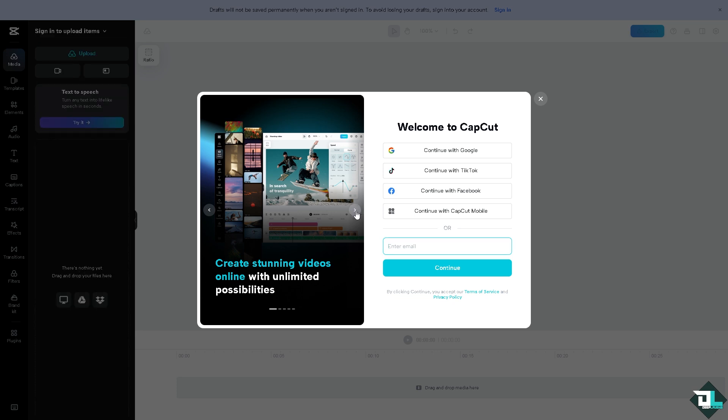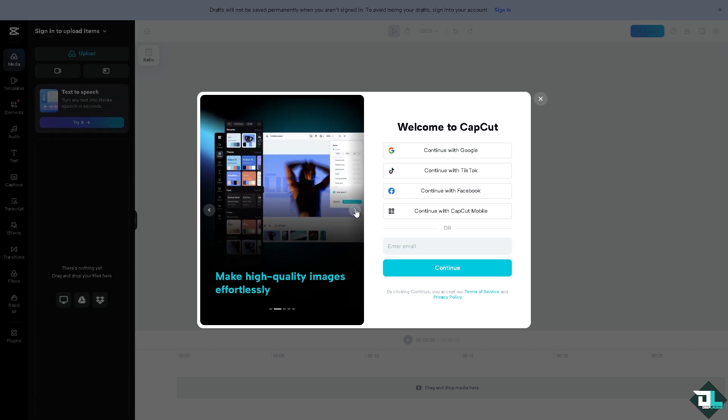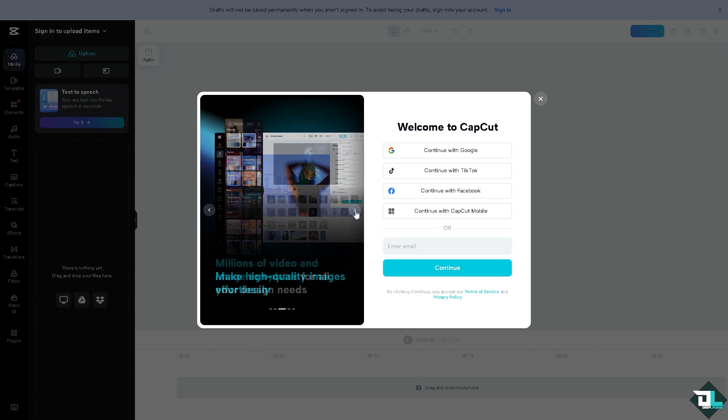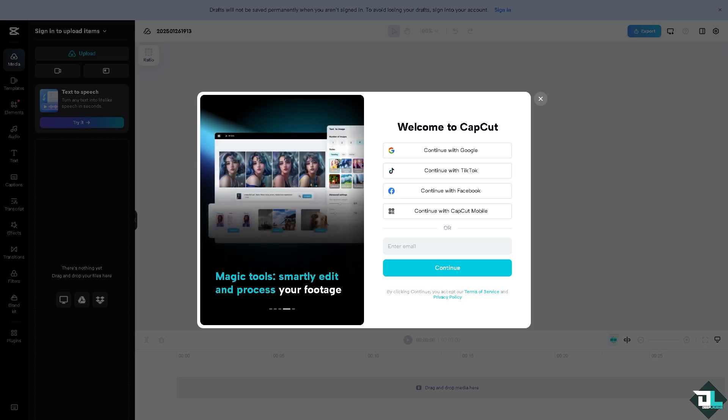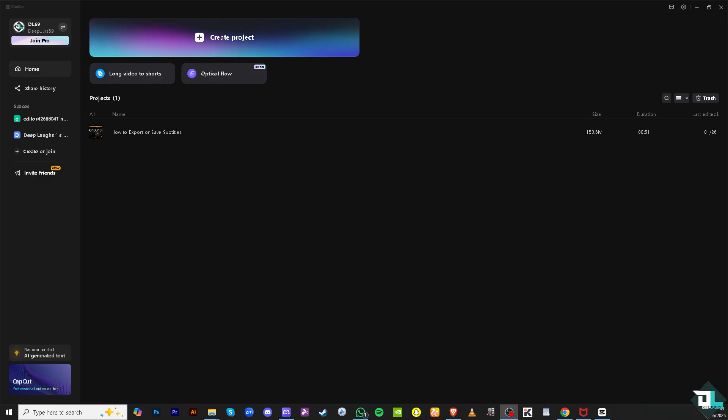Just follow the on-screen instructions and you're good to go. Exporting or saving subtitles with one click in CapCut is an efficient way to add captions to your videos, especially when you're working with content that requires accessibility or clarity.